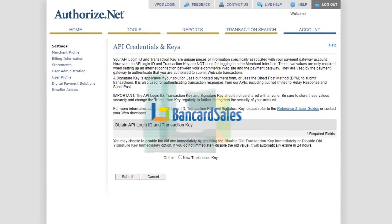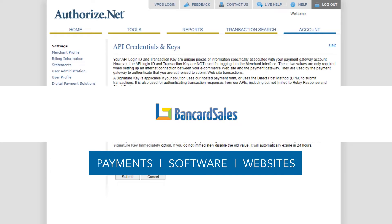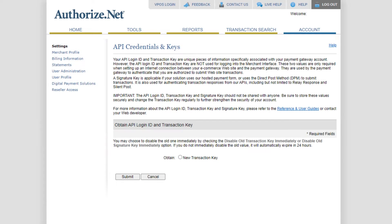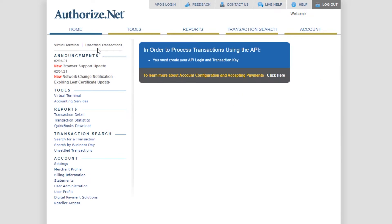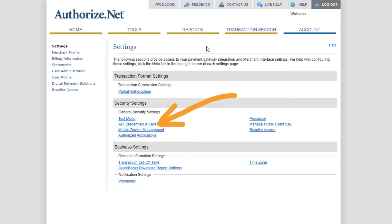Once you've activated your Authorize.net account, you just log in and come over to the Account tab, then to the API Credentials and Keys link, and click.